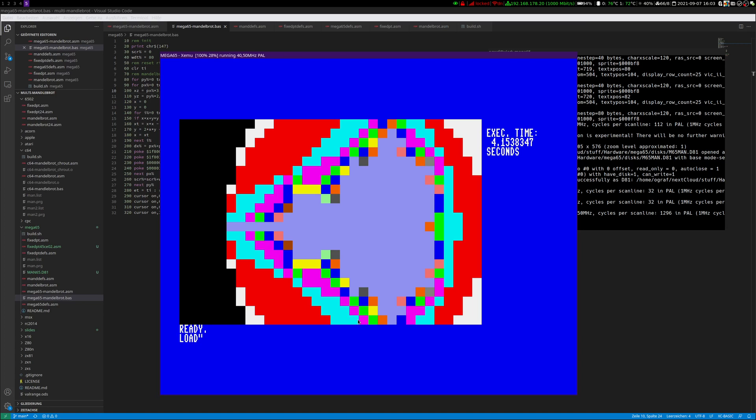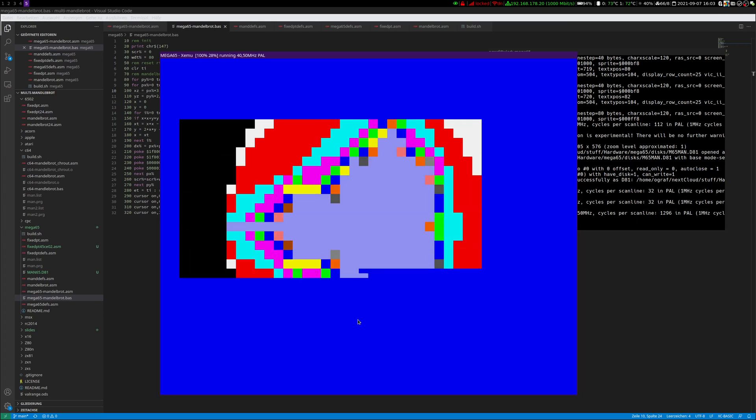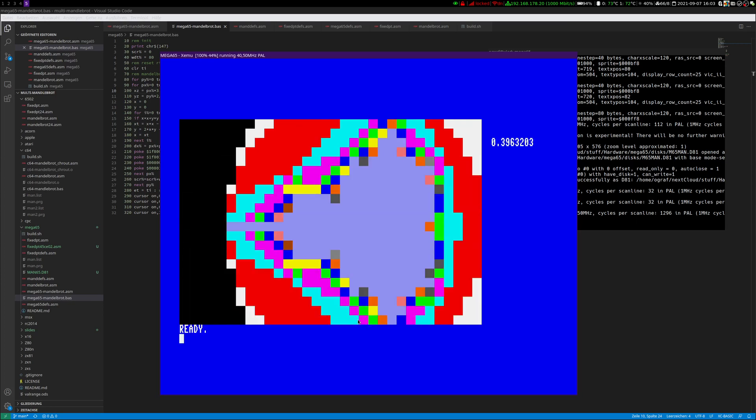And last but not least, the assembler version at full speed. As you might guess, this is quite fast. 0.4 rounded seconds.